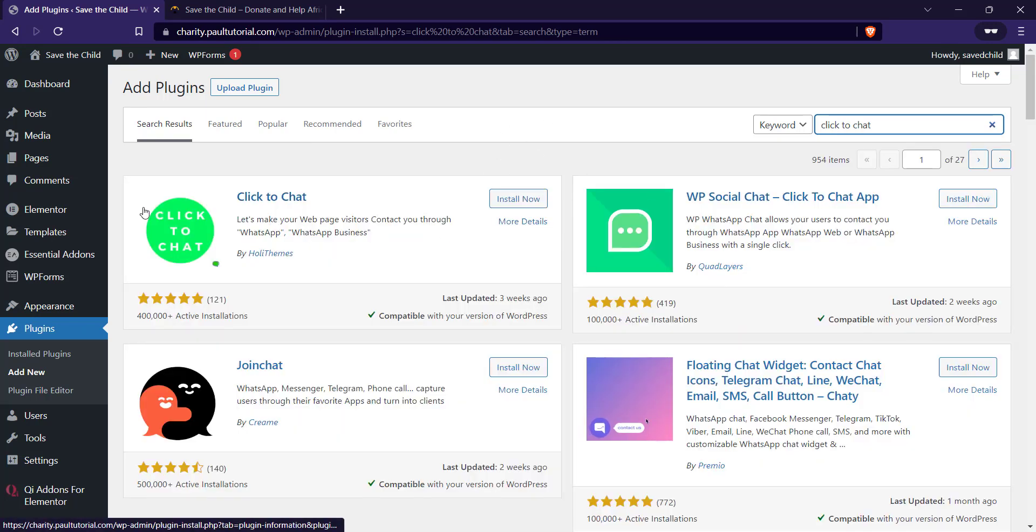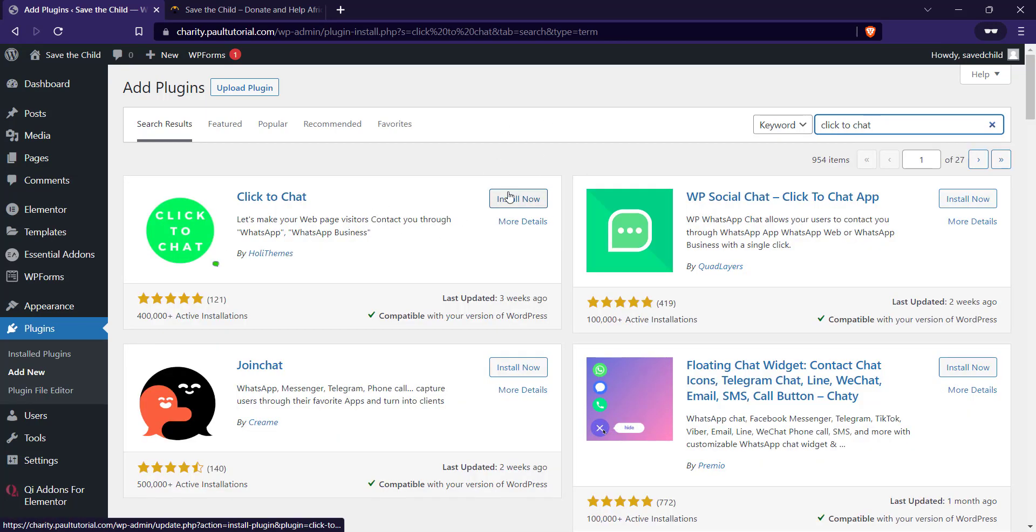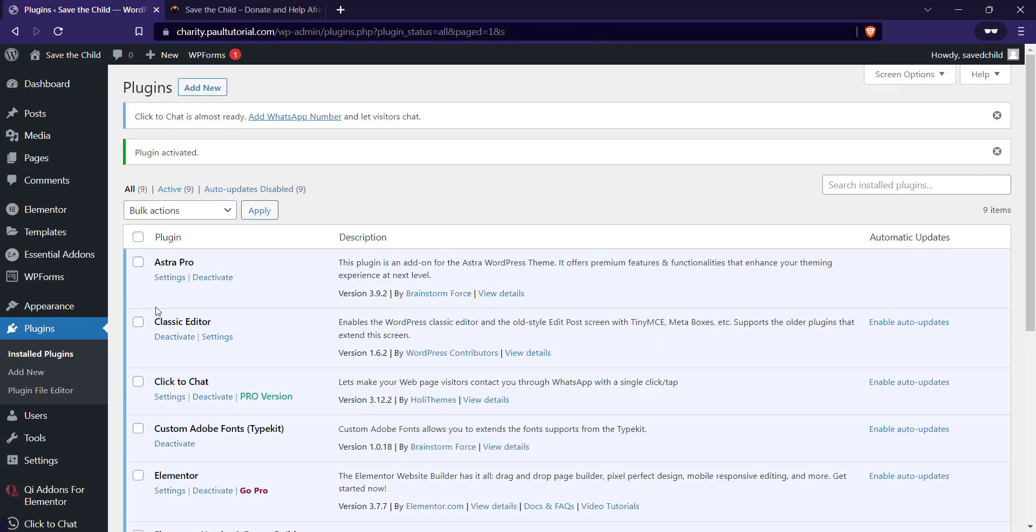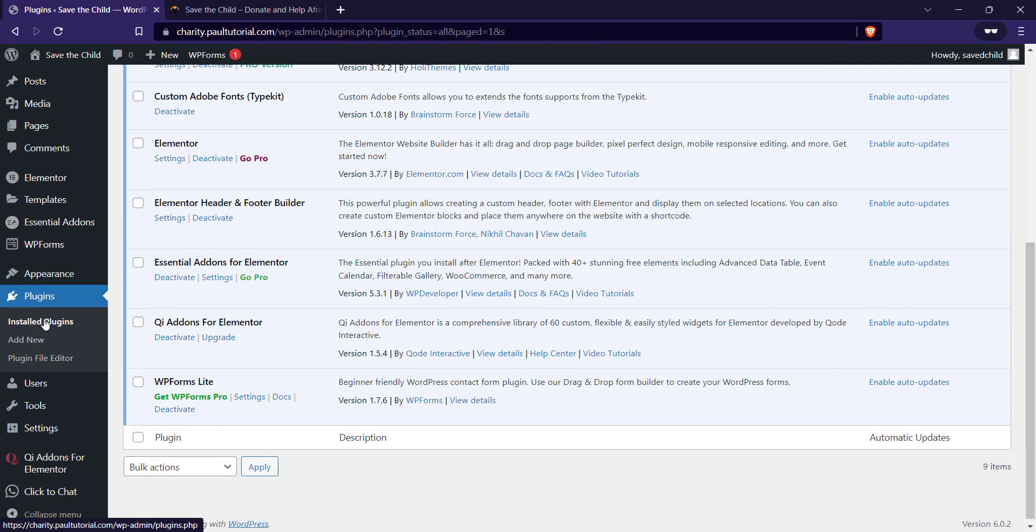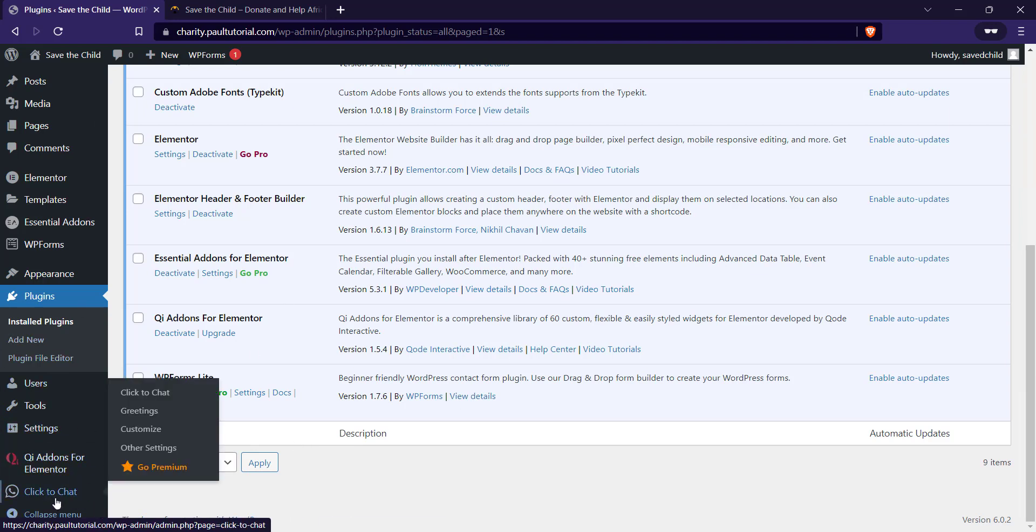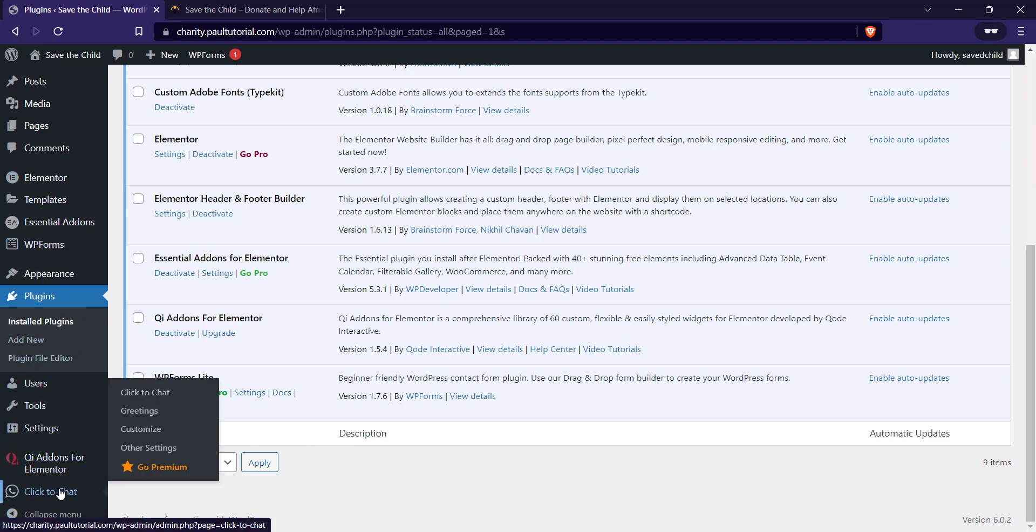Once it's installed, click on activate. On the left hand side menu of your dashboard, you'll see Click to Chat is going to be the last thing you'll see, so click on it.